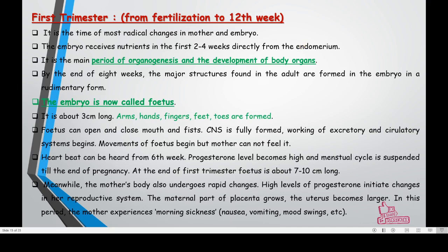This is the main period of organogenesis — the development of organs takes place in the first trimester. When the embryo forms certain organs and limbs become visible, that condition is called a fetus. The fetus will be about three centimeters long; you can see arms, head, fingers, feet, and toes all forming during these three months.